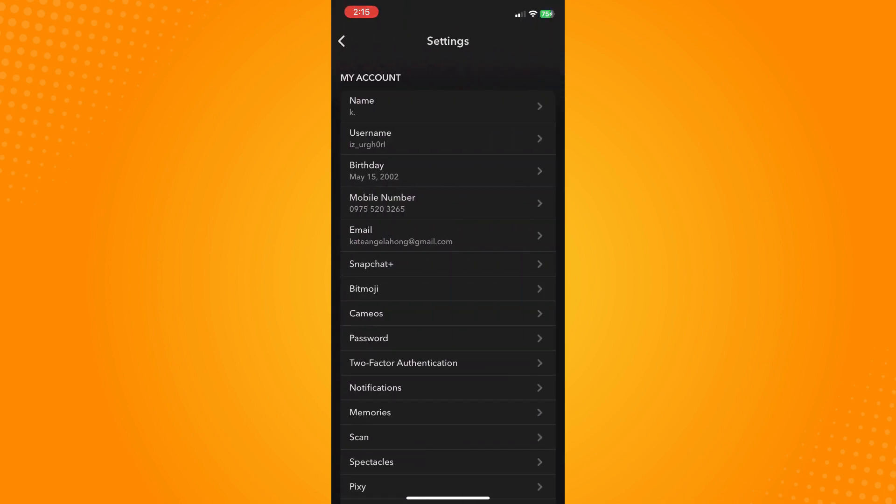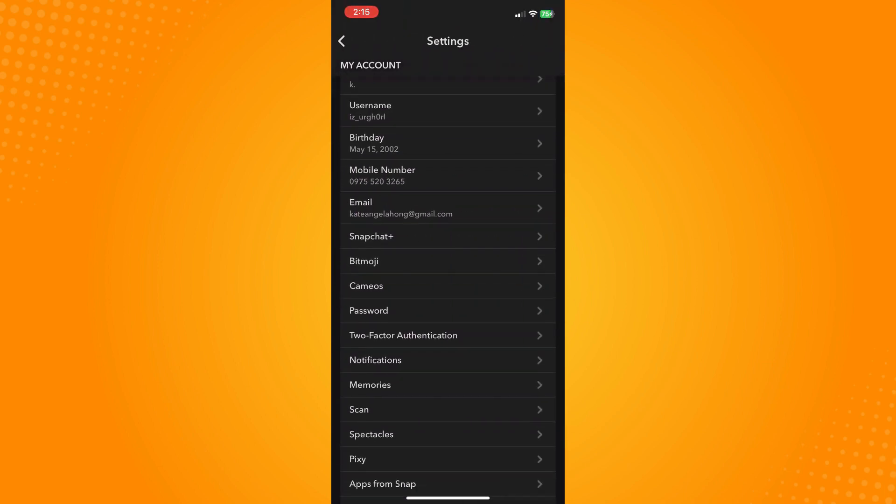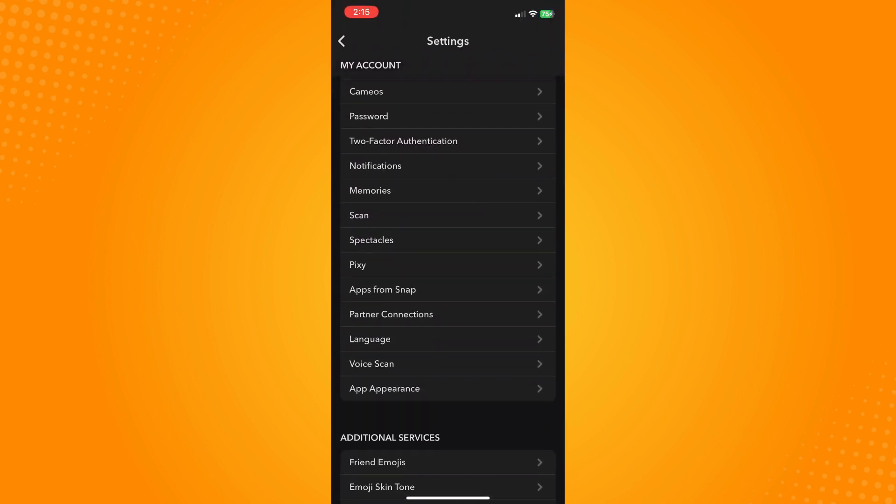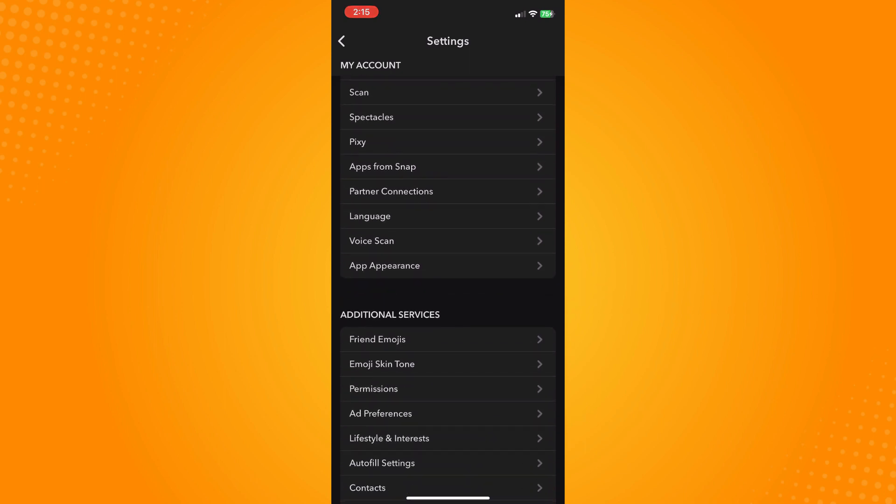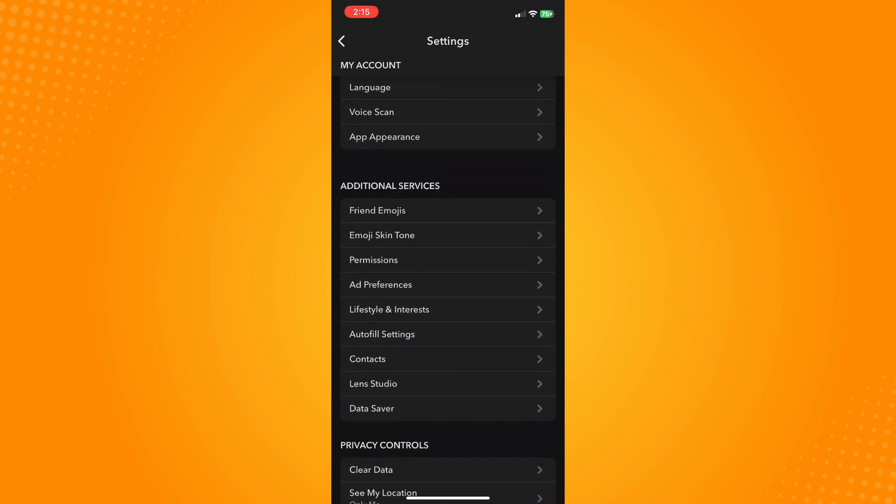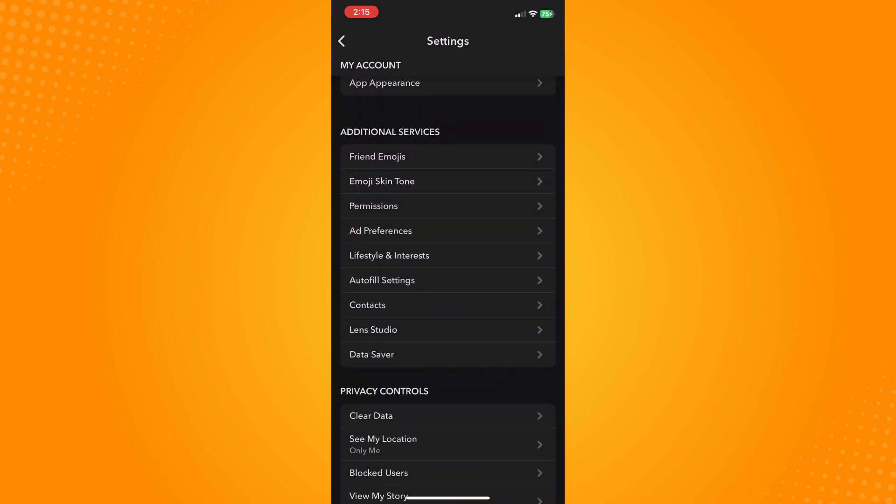Here it will look like this. What I want you to do next is scroll down until you see Additional Services. Under Additional Services, you'll see a lot of options.